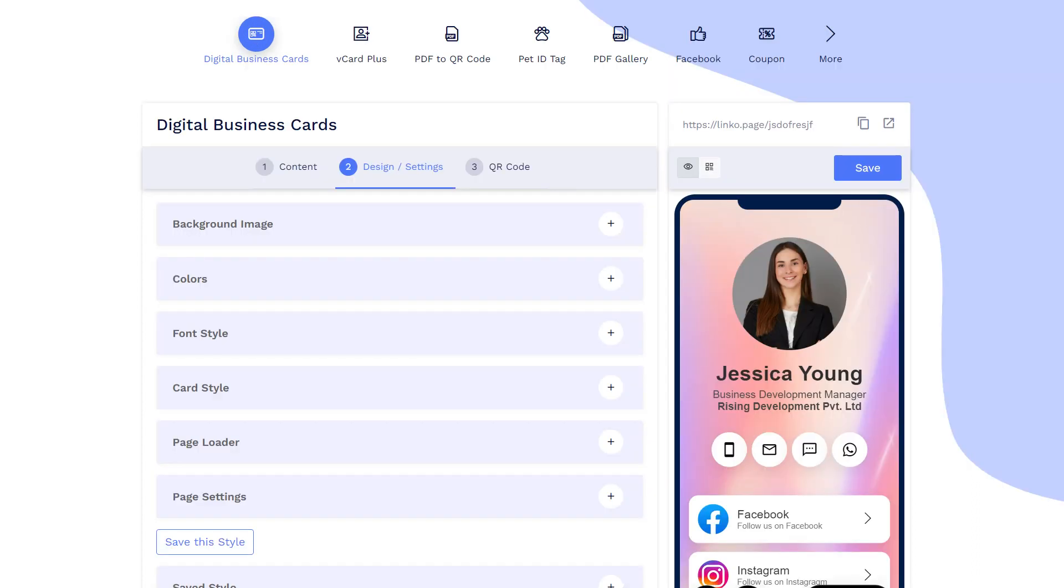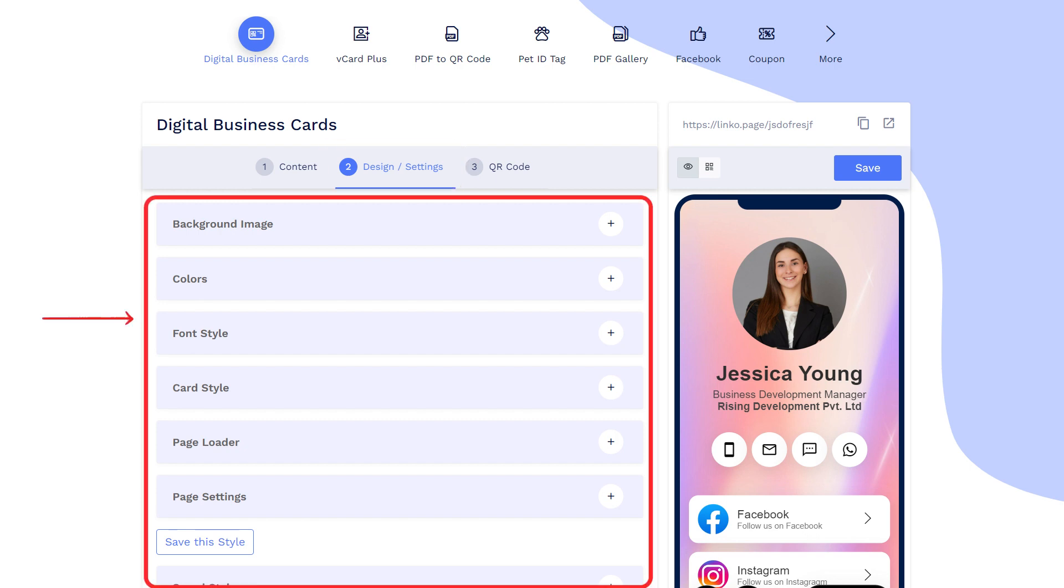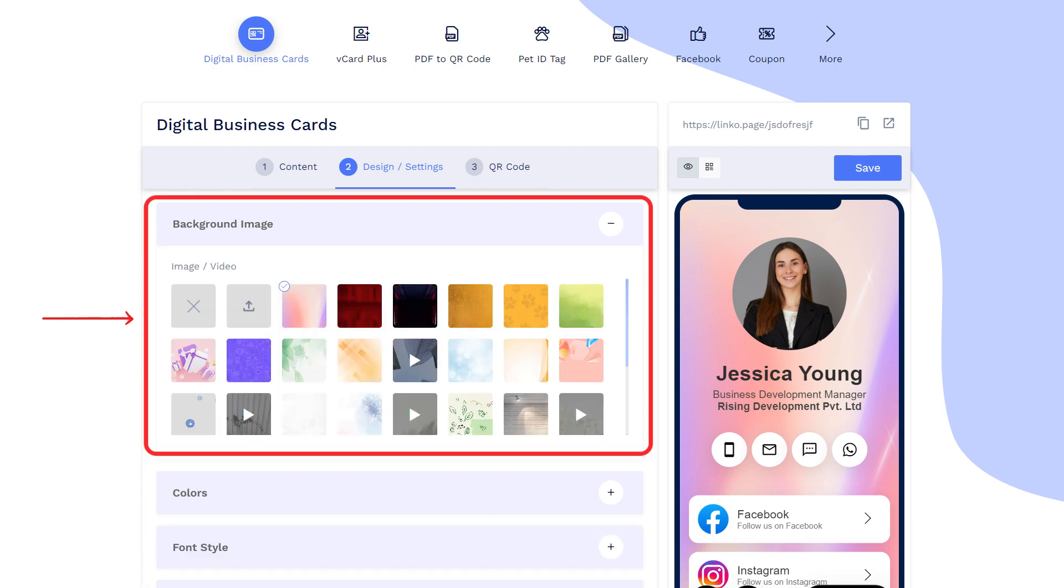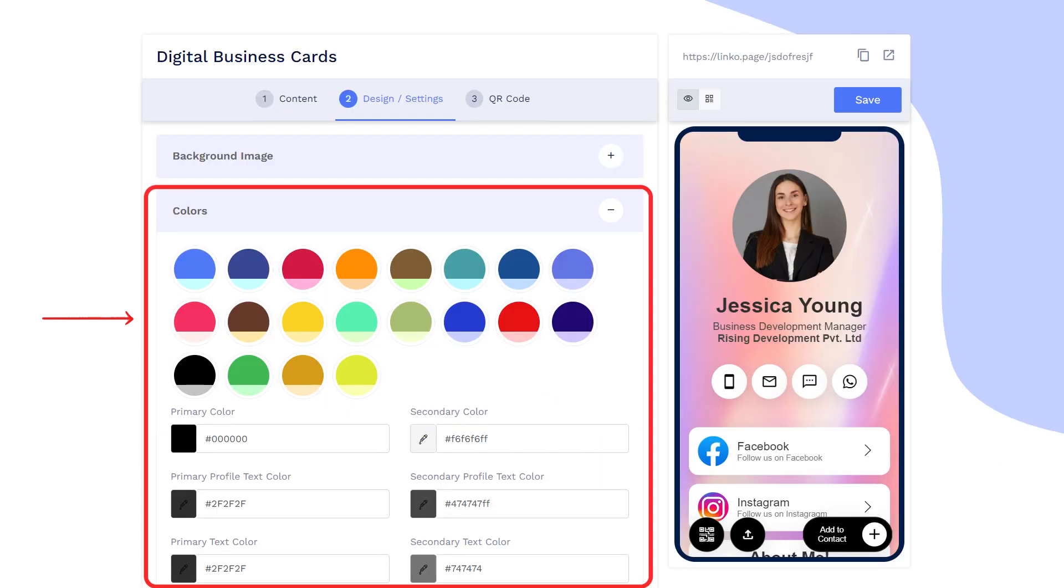Let's move on to customize the digital business card. Click on the Design Settings tab to customize the page design. You can add a background image or video to your digital business card, or choose a color for a page or add your preferred color code.